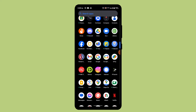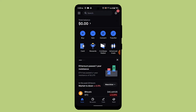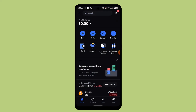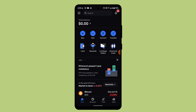Make sure that your device is connected to the internet, then go ahead and log in to your Coinbase account. Once you're logged in, tap on 'My Assets' and then click the asset you'd like to cash out.